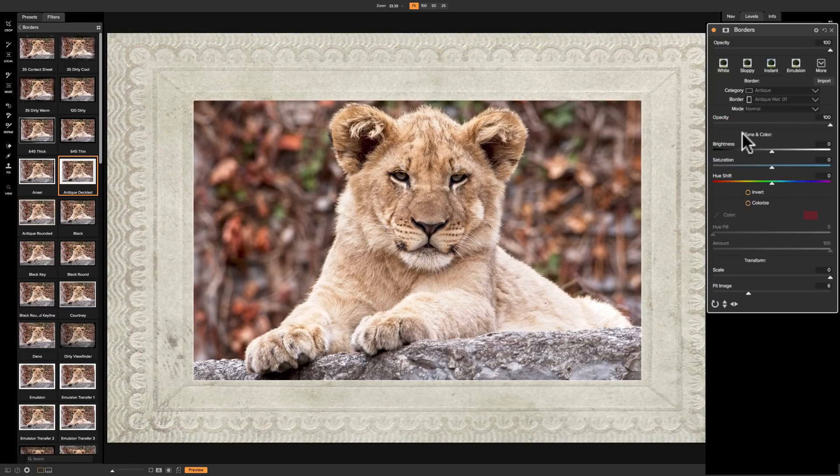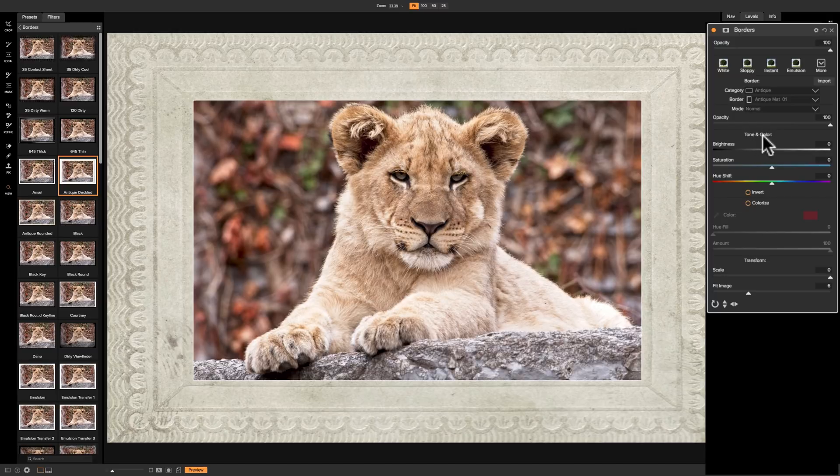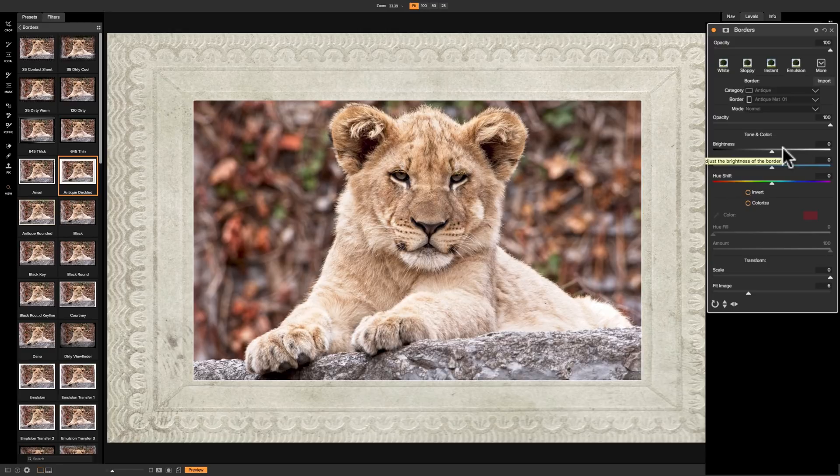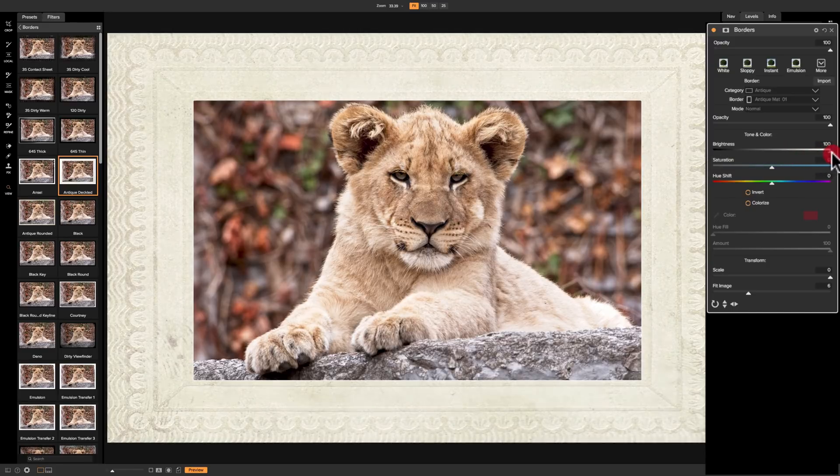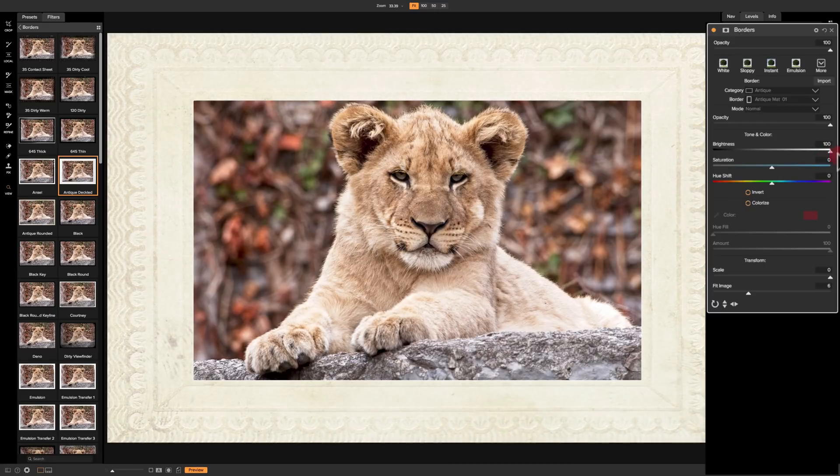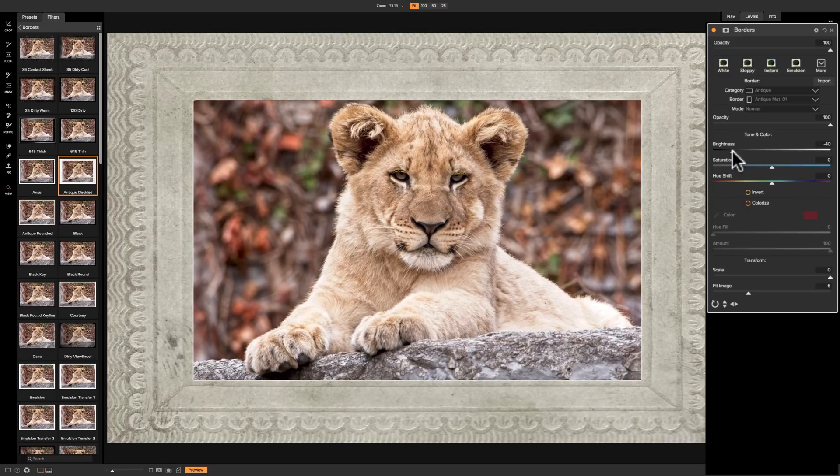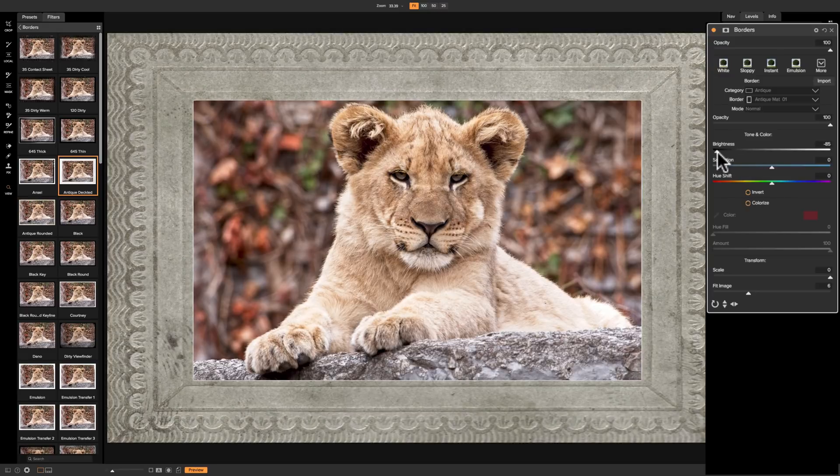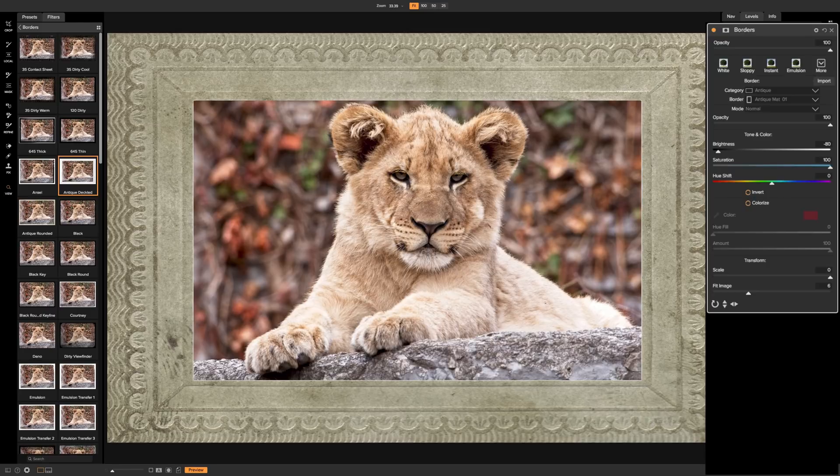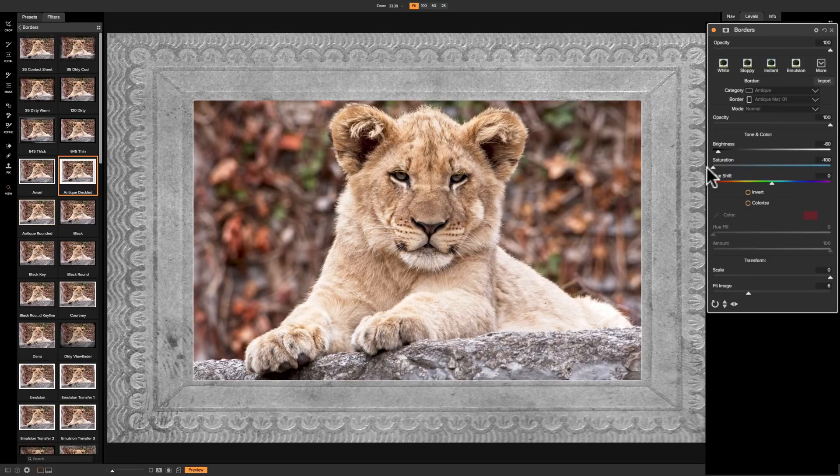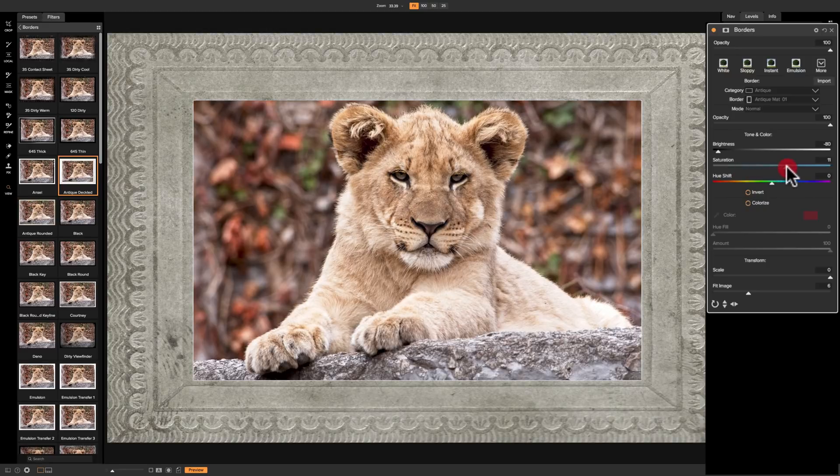Then we have the actual tone and color of the border itself. These three sliders will only affect the border, and they won't be affecting anything else. So if I bring brightness up, you can see that the border is getting brighter, but the background or the image itself is not. And if I go to the left, the border is getting darker. Saturation, similarly, if I move it to the right, the border gets more saturated, not the image. And as I move it to the left, the border gets less saturated until it's really a monochrome border when it's all the way at minus 100.